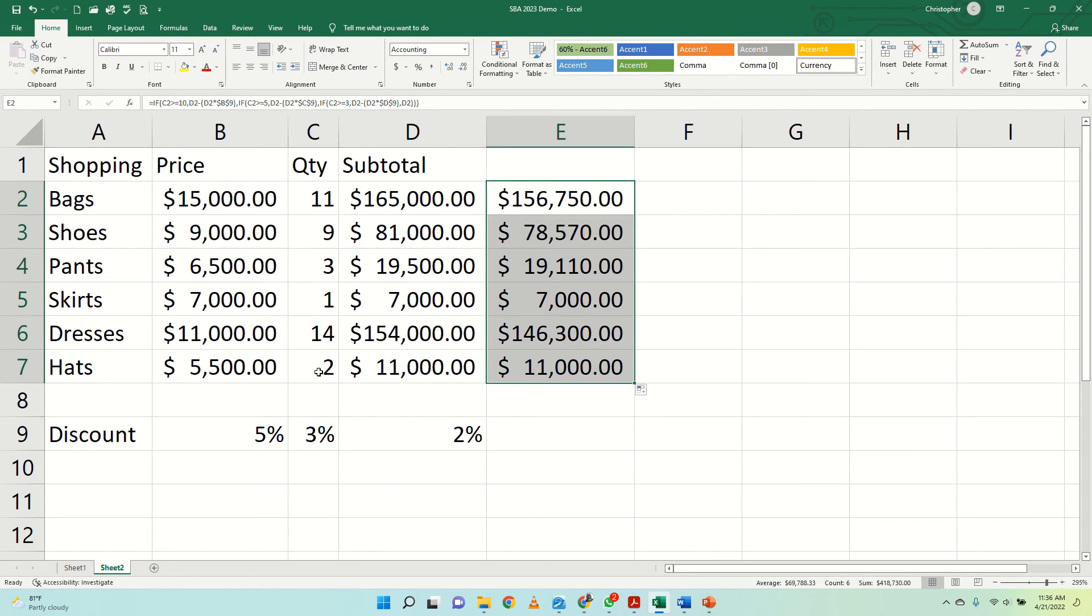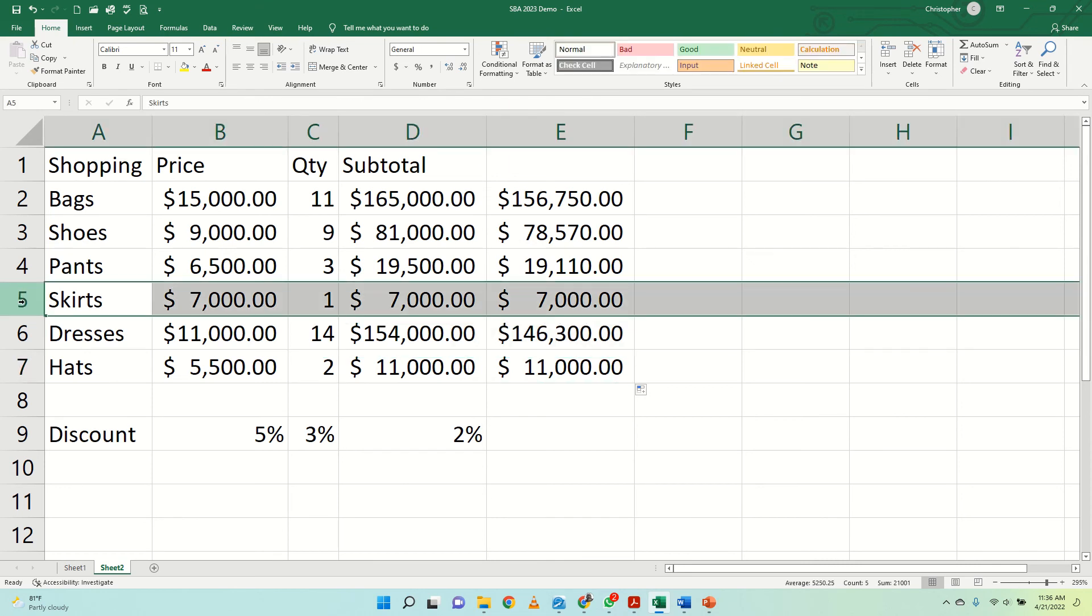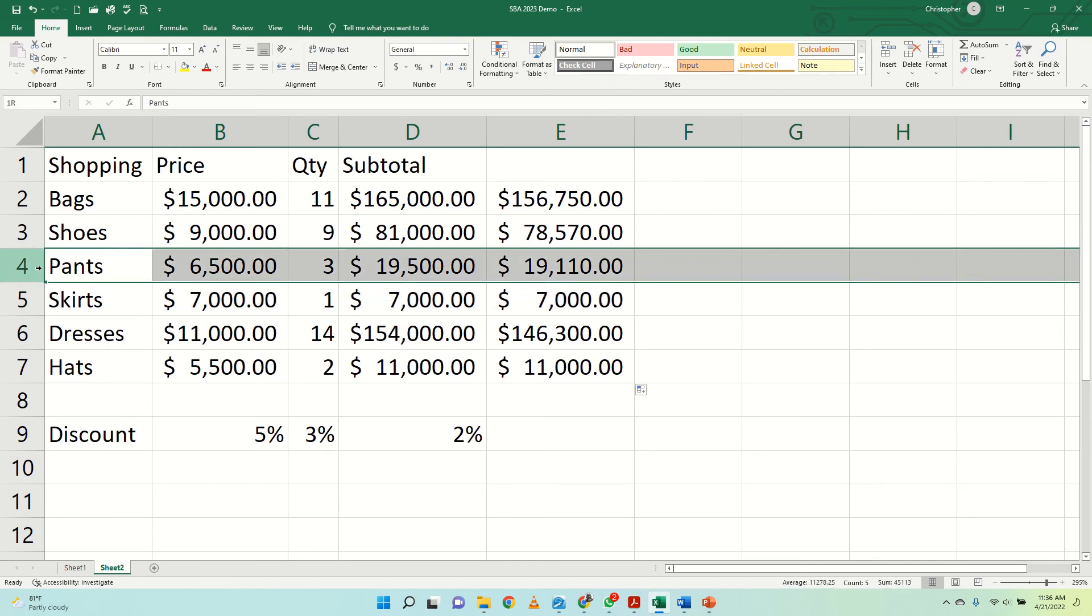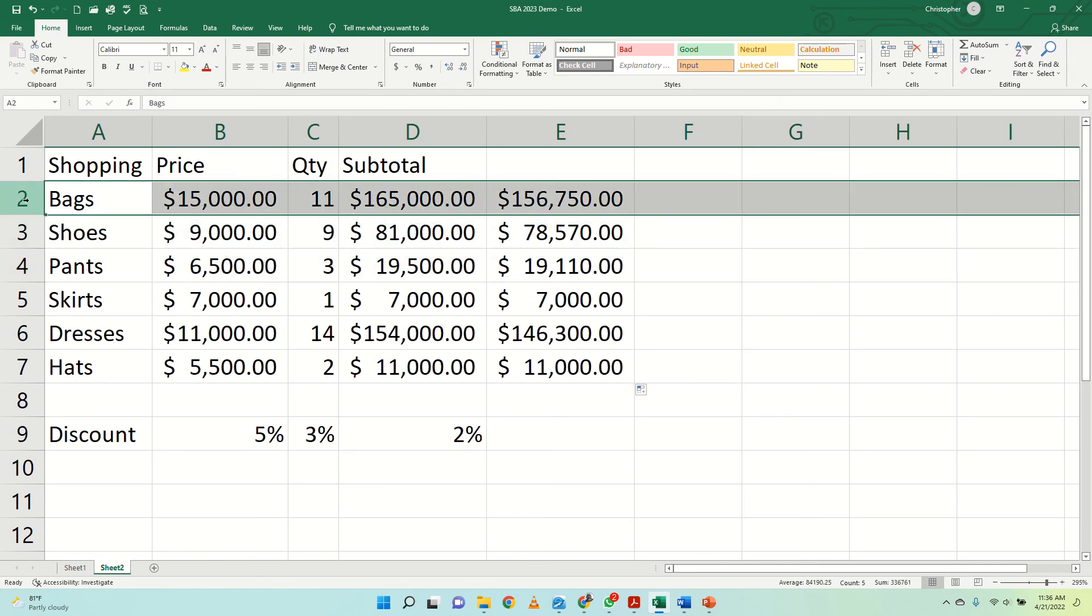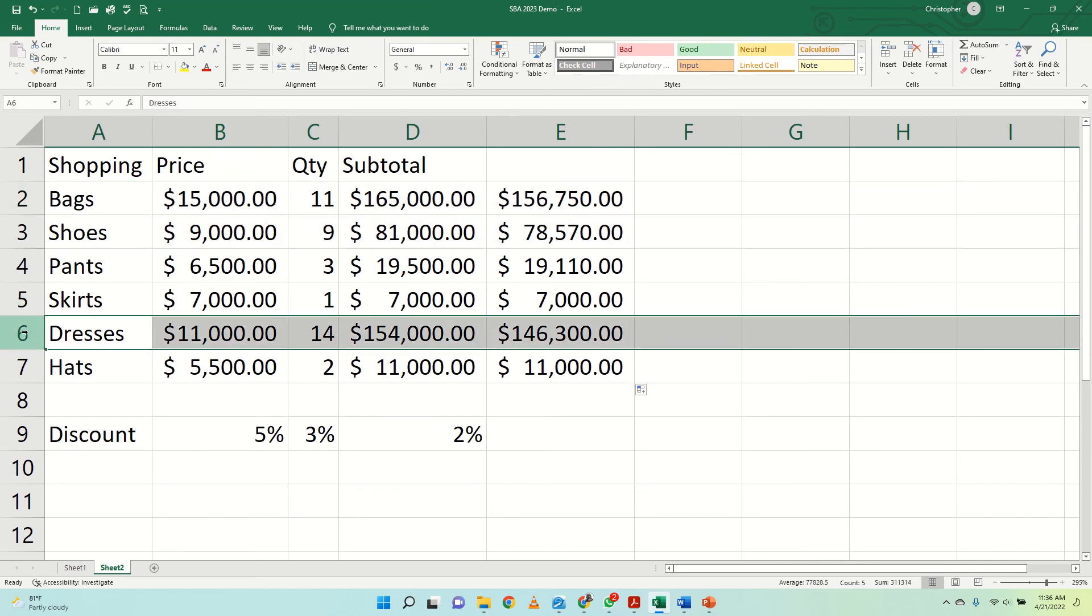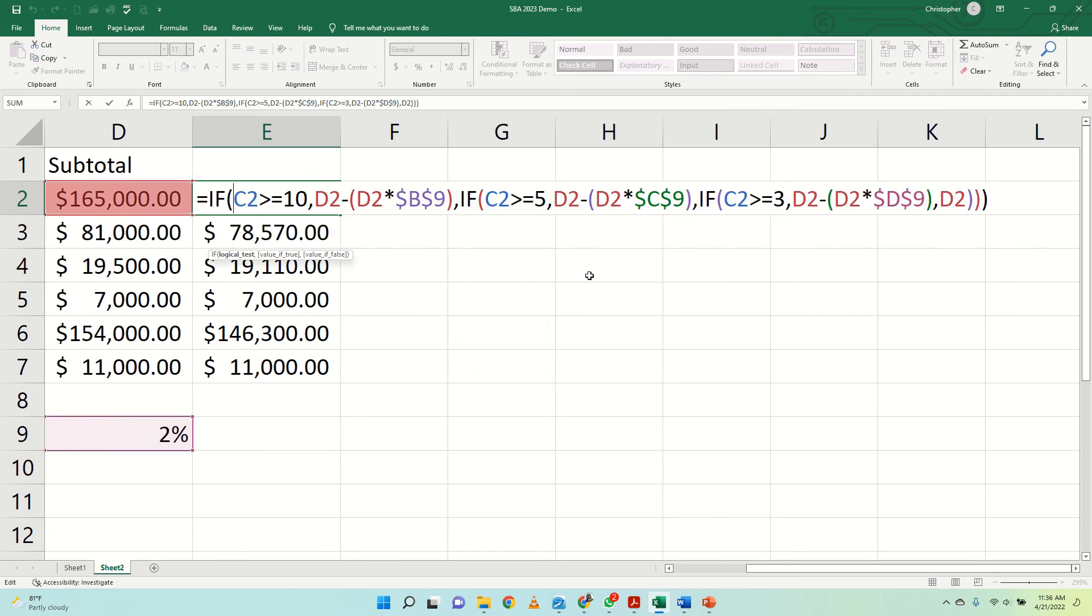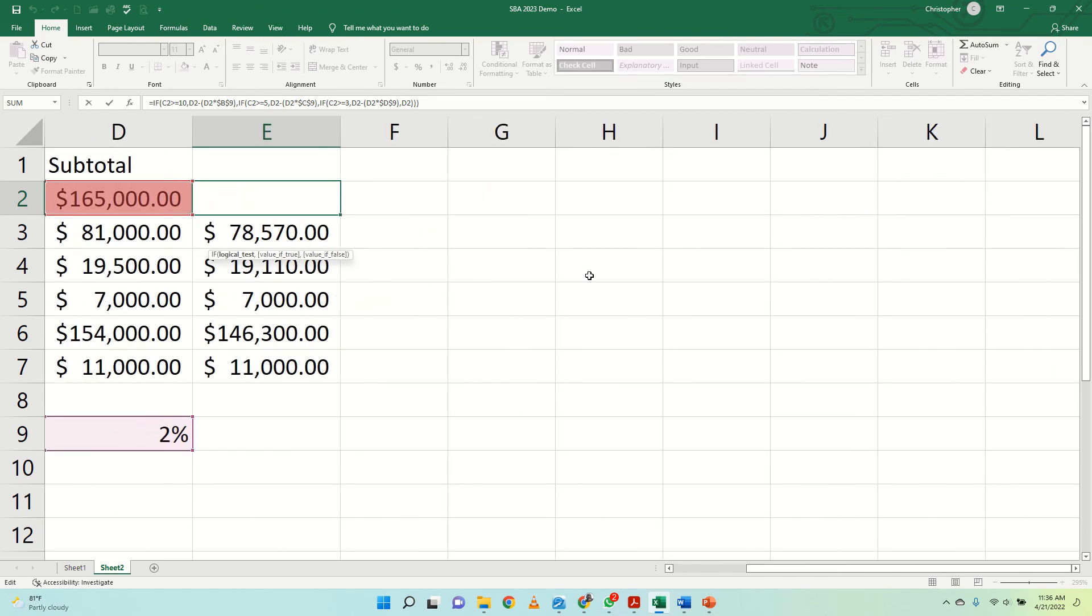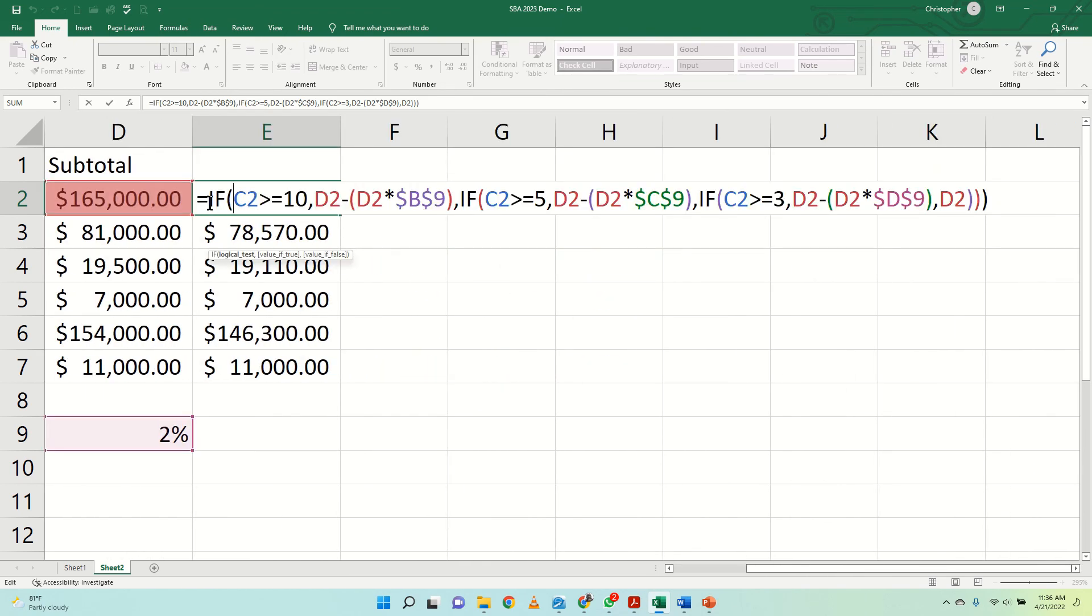Now see this person bought only two and they're paying the full price. This person bought only one, they're paying the full price. This person bought three, so they would qualify for a 2% discount. This person bought nine, so they'd qualify for a 3% discount. And the person bought the bags and the dresses and so on, they would qualify for a 5% discount. So this is basically a general idea of how a nested if function works. Nested because it's if within and this if is within that one, depending on this other one as well.